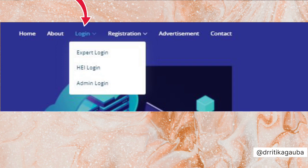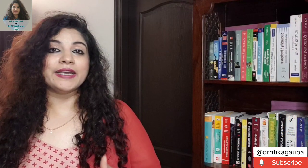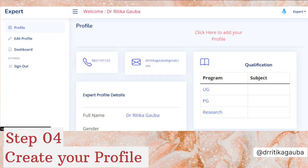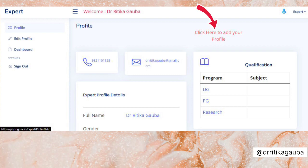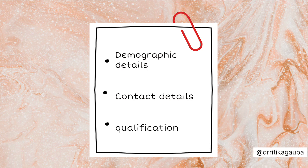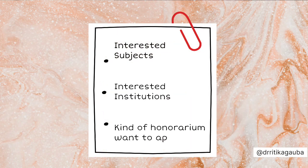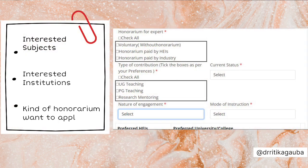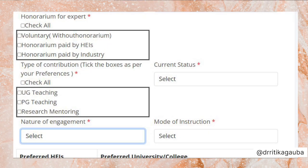As soon as the login process is done, you will see a screen like this on your computer or phone. Through this screen, you will see the option of creating your profile, which is the next step. While creating a profile, you will be required to mention your demographic details, contact details, and qualifications. They will also want to know which subjects you are ready to teach, which kinds of institutions you would like to teach at, or if there is a specific institute you are looking for. They will also ask about the kind of honorarium you want to apply for — the various kinds of which we have explained in detail in our previous video.